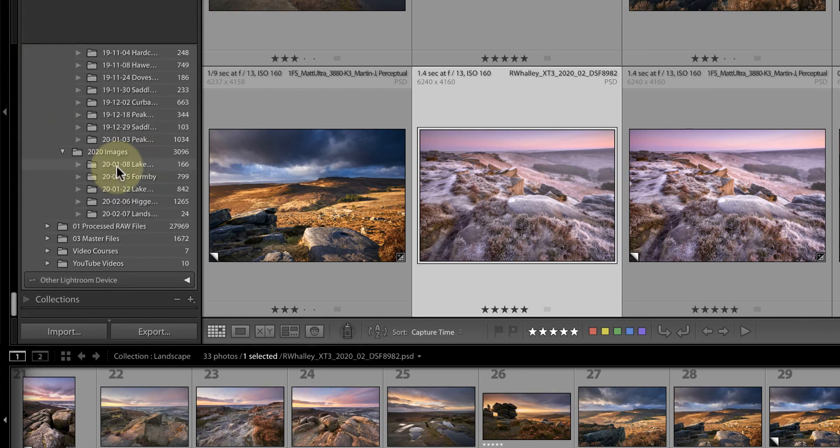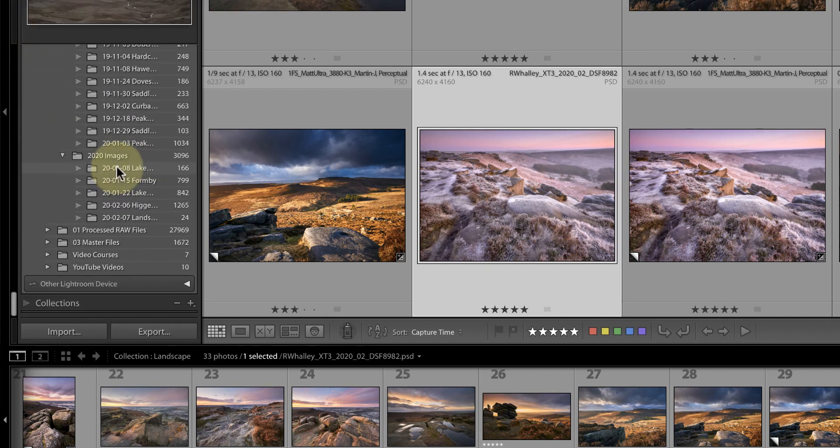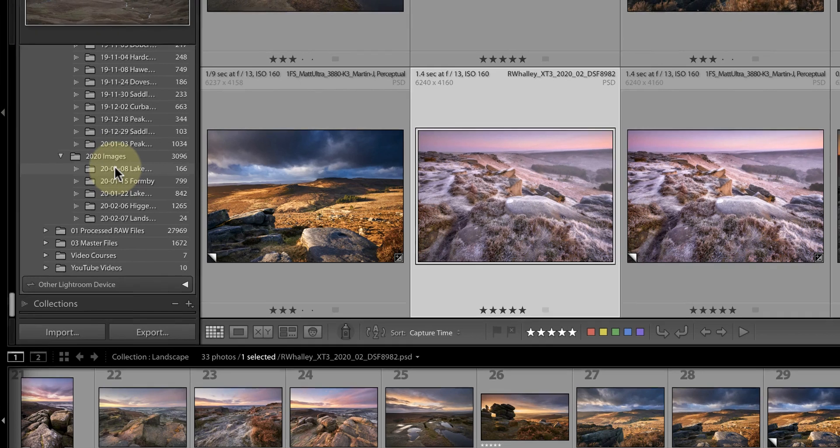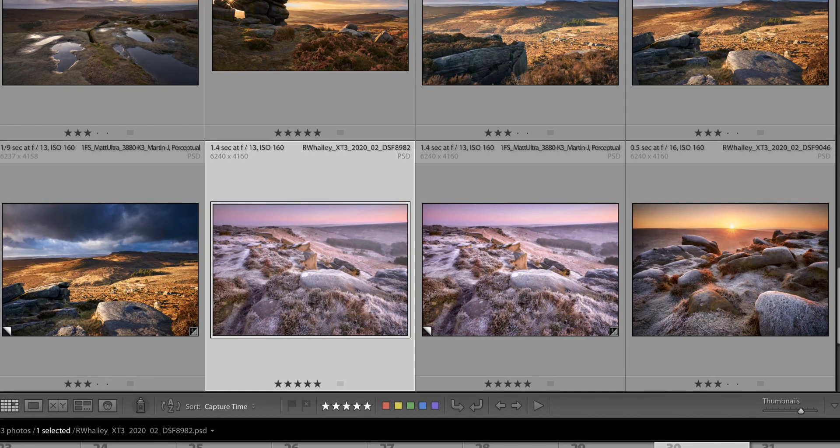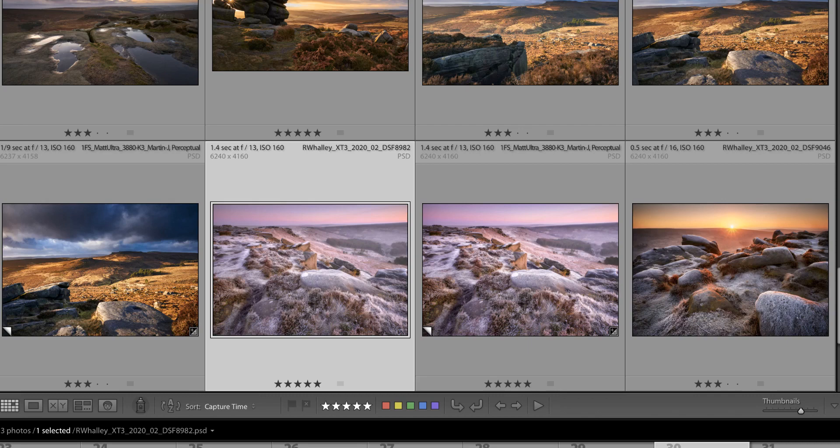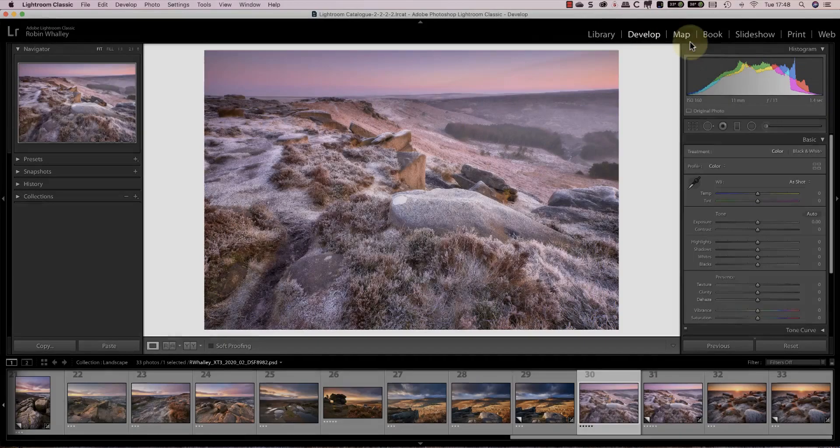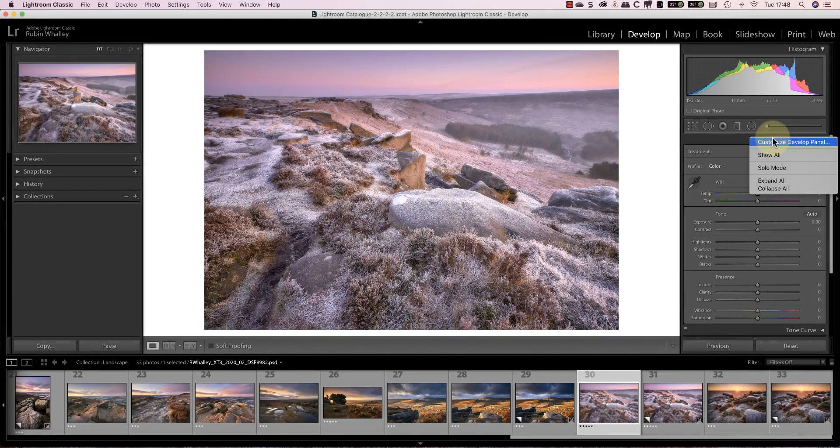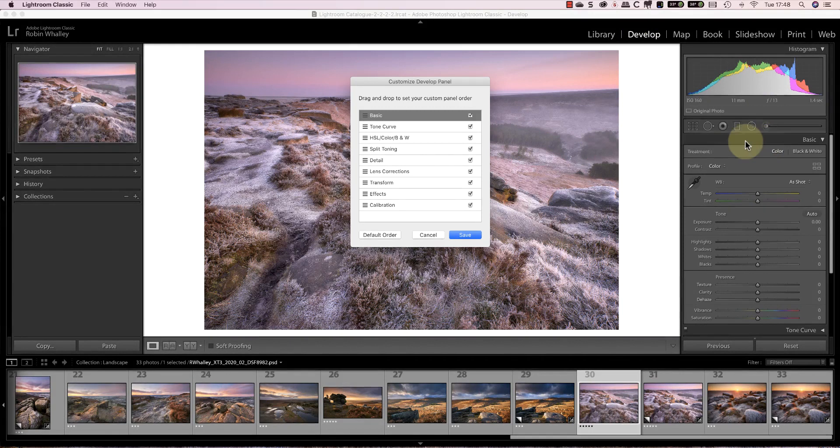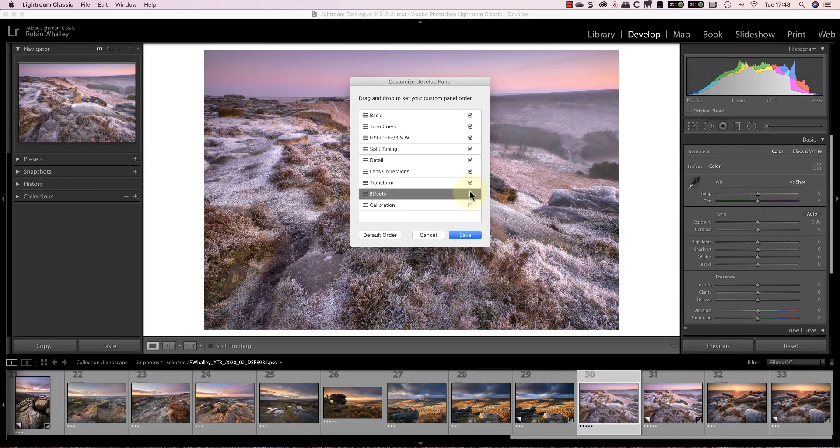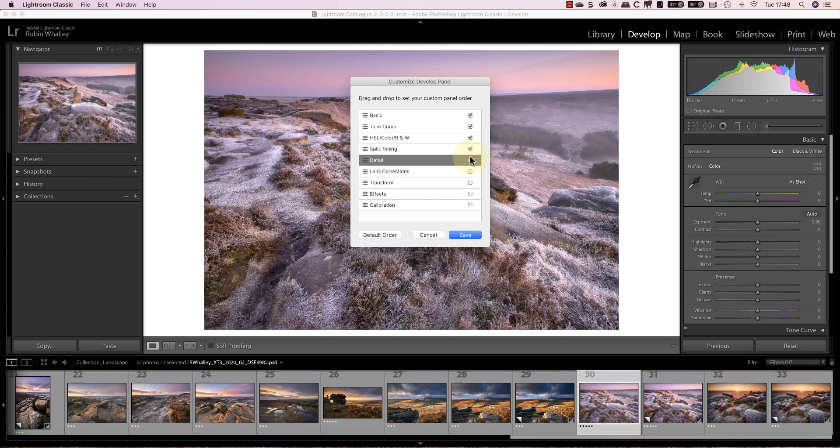If I enable the solo mode in the library module you see that it's only enabled on one side. It also doesn't become enabled in the develop module. Another feature of the develop interface panels is that we can customize the development section. Here we can choose to hide or display individual panels as well as changing their order by dragging and dropping.